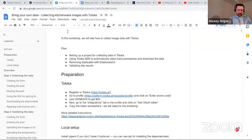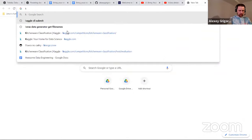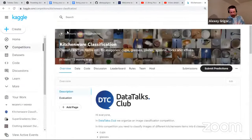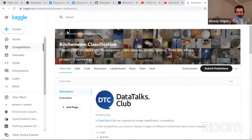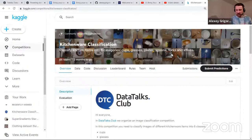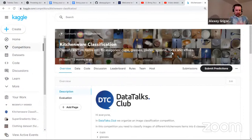This is the document we will follow. I want to start first by going to Kaggle — how many of you are taking part in the kitchenware classification competition? In this competition we have six different categories of kitchen items: cups, glasses, plates, spoons, forks, and knives. The goal is to build a model that will tell that a glass is a glass, a cup is a cup, a spoon is a spoon.